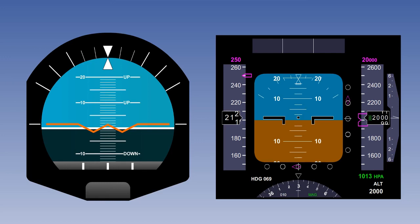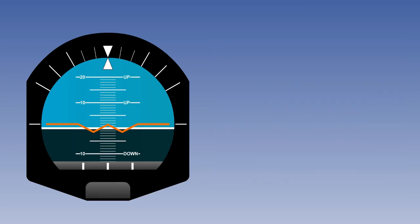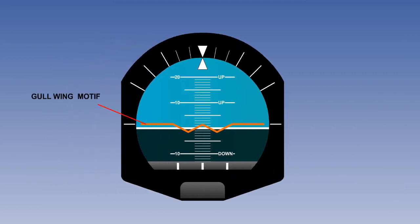We can see an example of a mechanical instrument display on the left, and on the right, we can see a more advanced electronic display. The basic information displayed, however, is essentially the same. A mechanical instrument display consists of a gullwing motif attached to or etched onto the instrument glass. The gullwing motif will therefore move with the aircraft in pitch and roll. Appreciating this fact is fundamental to reading the instrument.